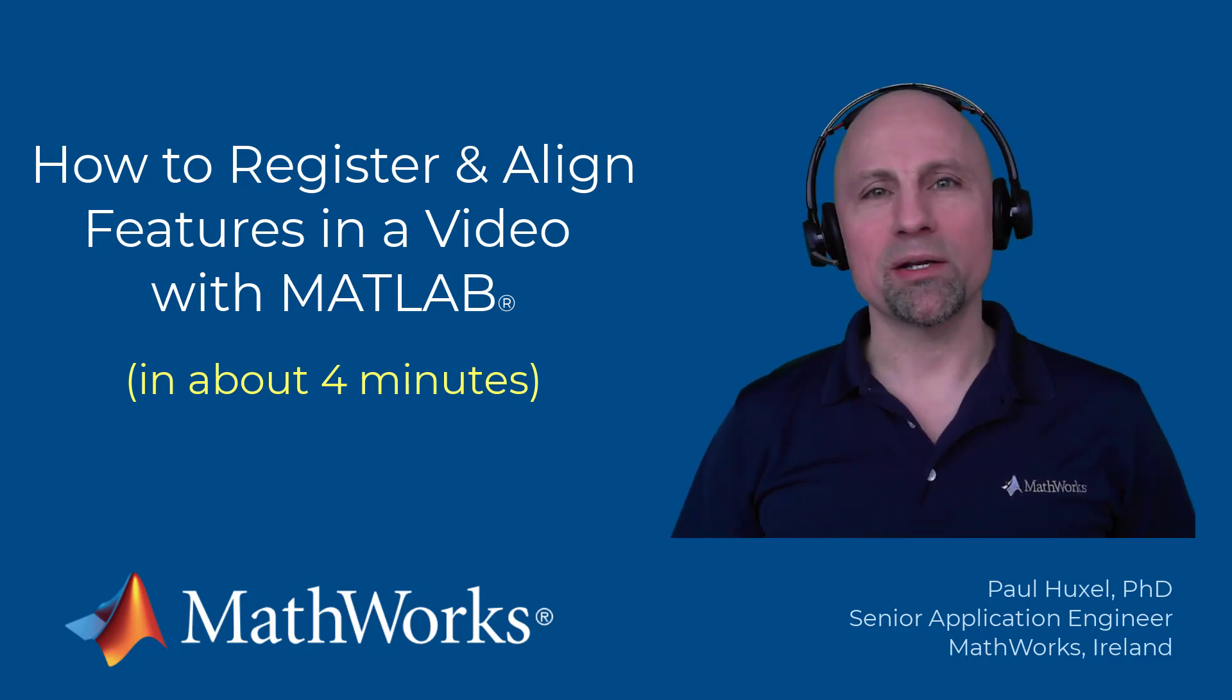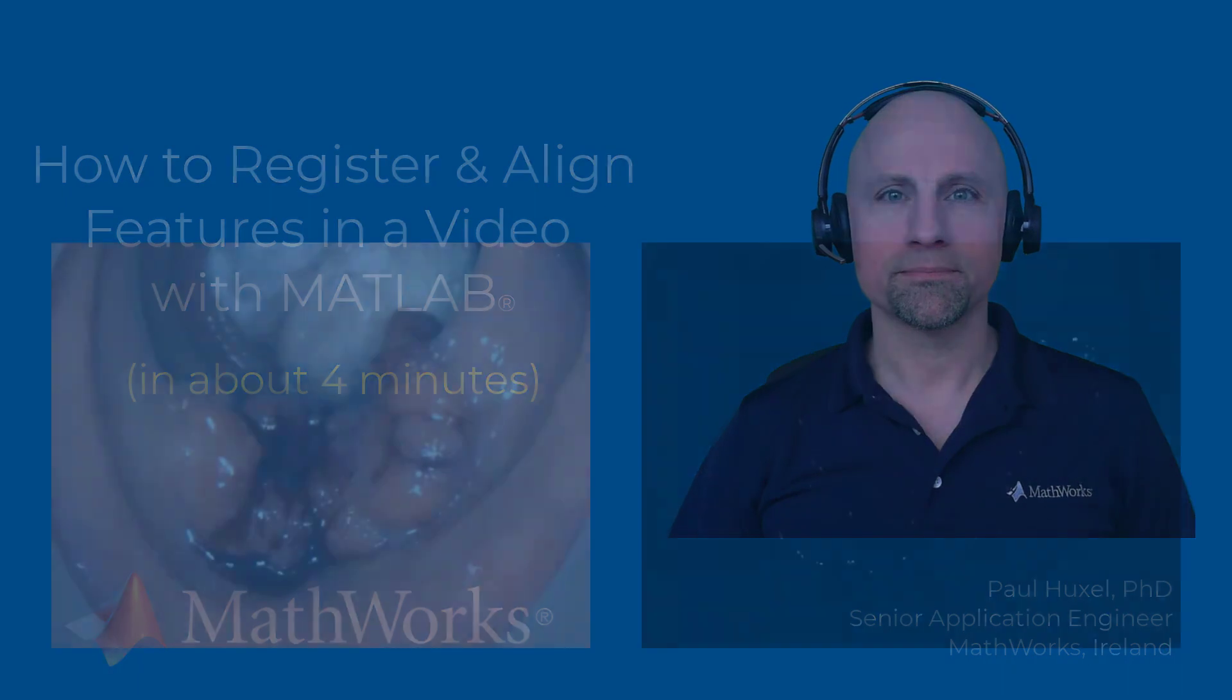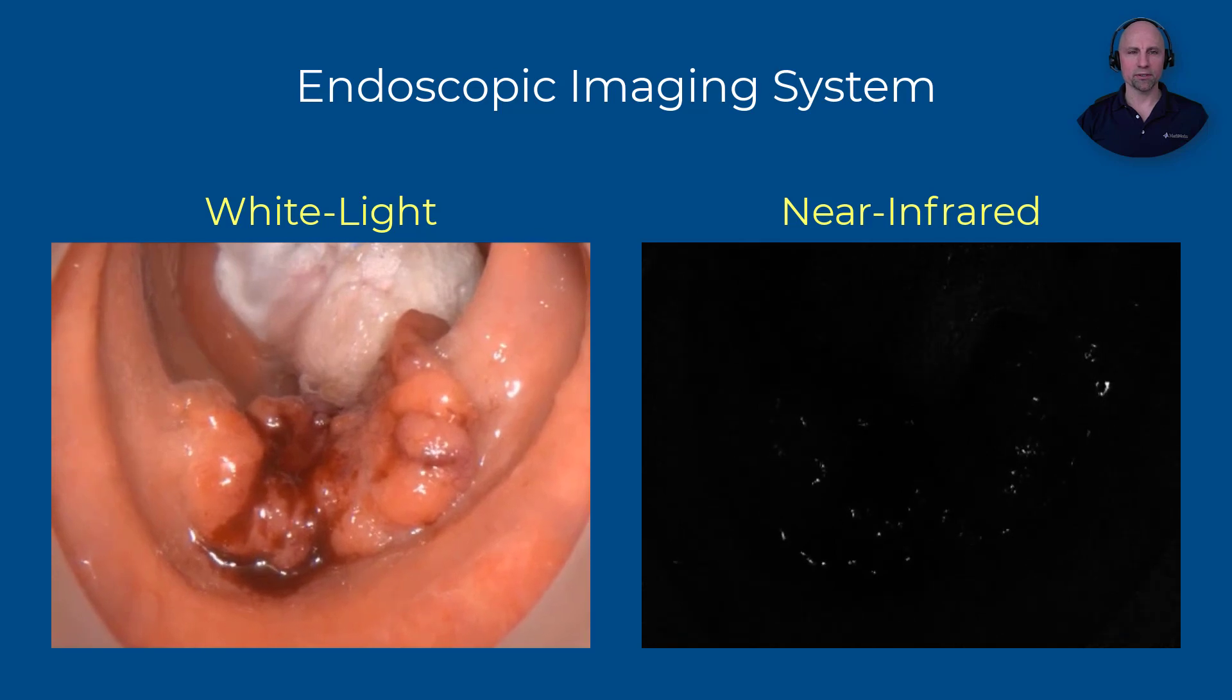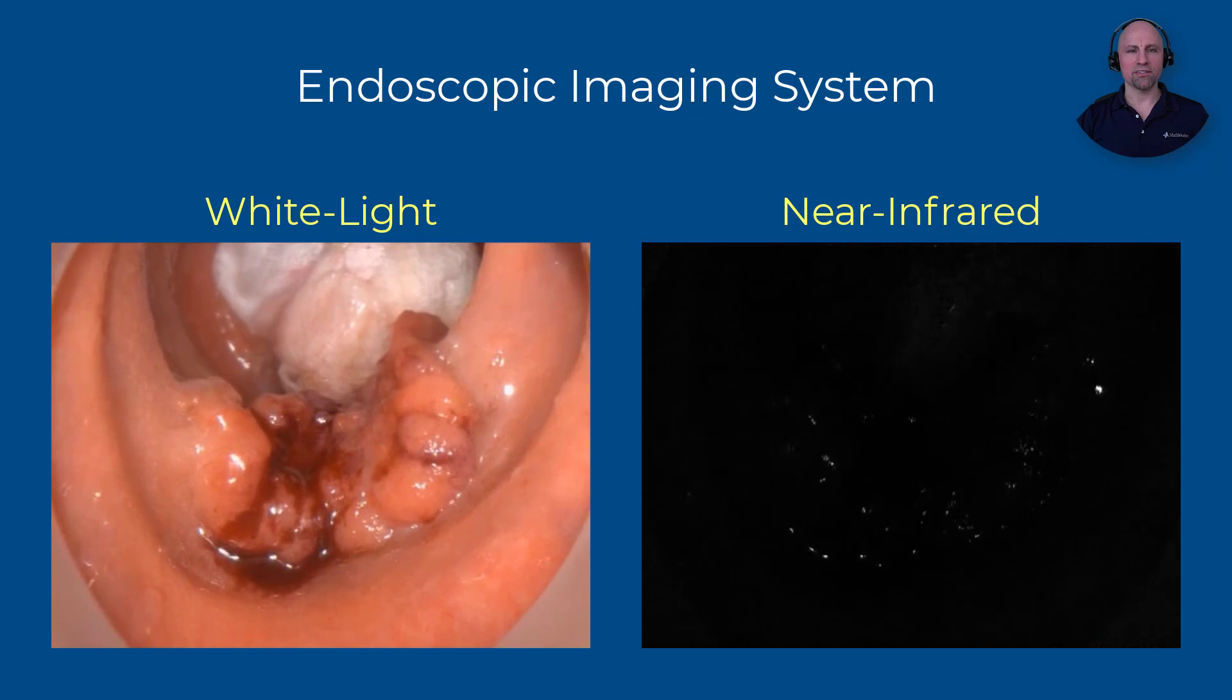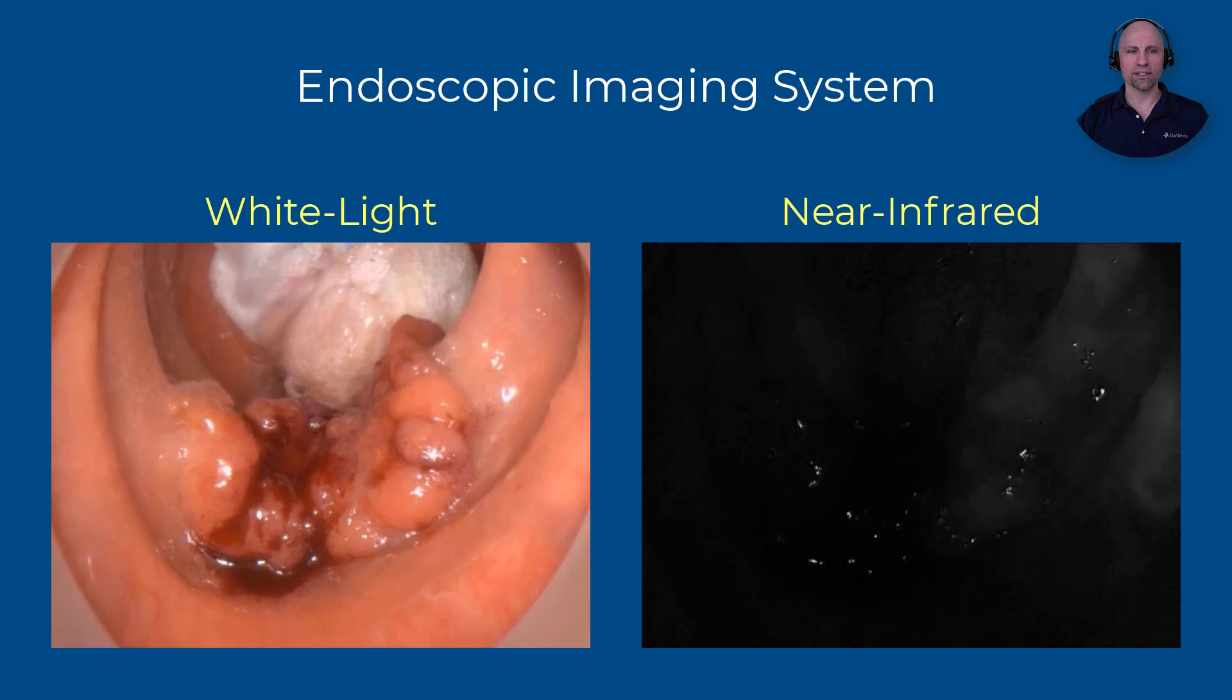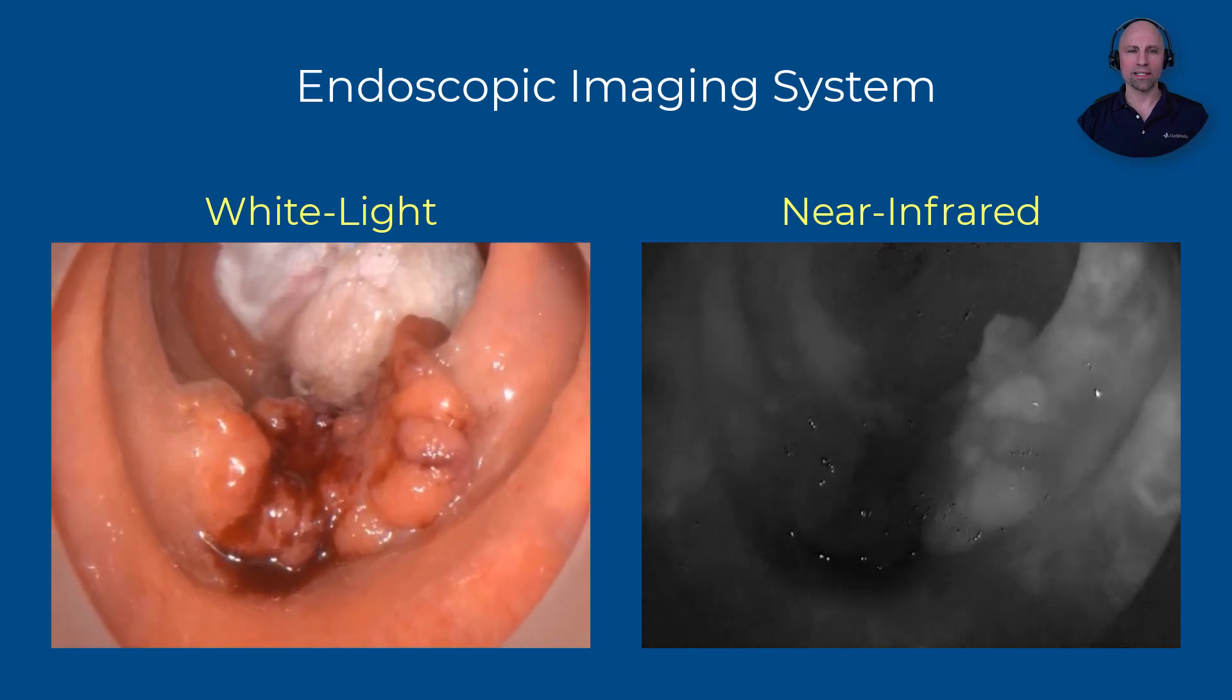We'll once again be working with a video captured during a surgical procedure using an endoscopic near-infrared fluorescence imaging system. You may recall from my previous how-to video that this system simultaneously captures and displays videos in both the visible white light and near-infrared spectrums. When used with an injection of endocyanine green fluorescent dye into the bloodstream, this system offers an effective way for clinicians to visualize blood perfusion as the dye becomes fluorescent when excited by near-infrared light.